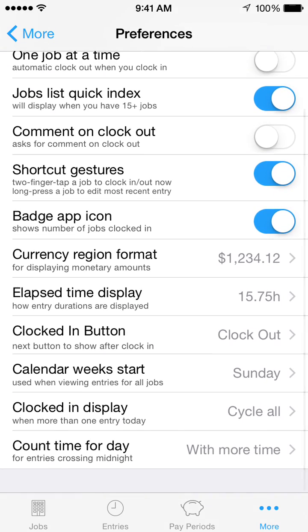Calendar Week Start enables you to change how the entries report groups entries into weeks by selecting a different first day of the week. Clocked In Display enables you to choose what details to display when you're clocked into a job. Cycle All will display all available details, including total for today, time done today, and the clock in time.